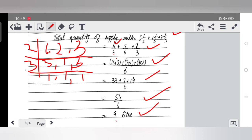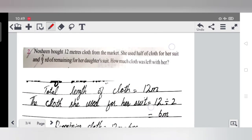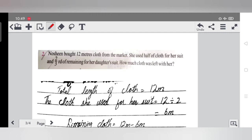Next, question two: Nusheen bought 12 meters of cloth from the market. She used half of the cloth for her suit, and two thirds of the remaining cloth for her daughter's suit. We have to find how much cloth was left with her.